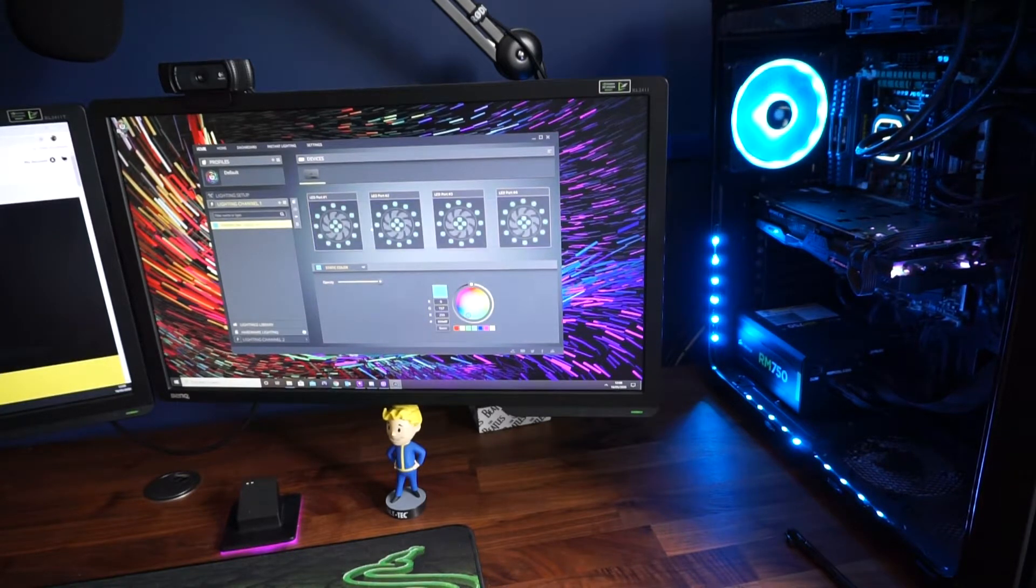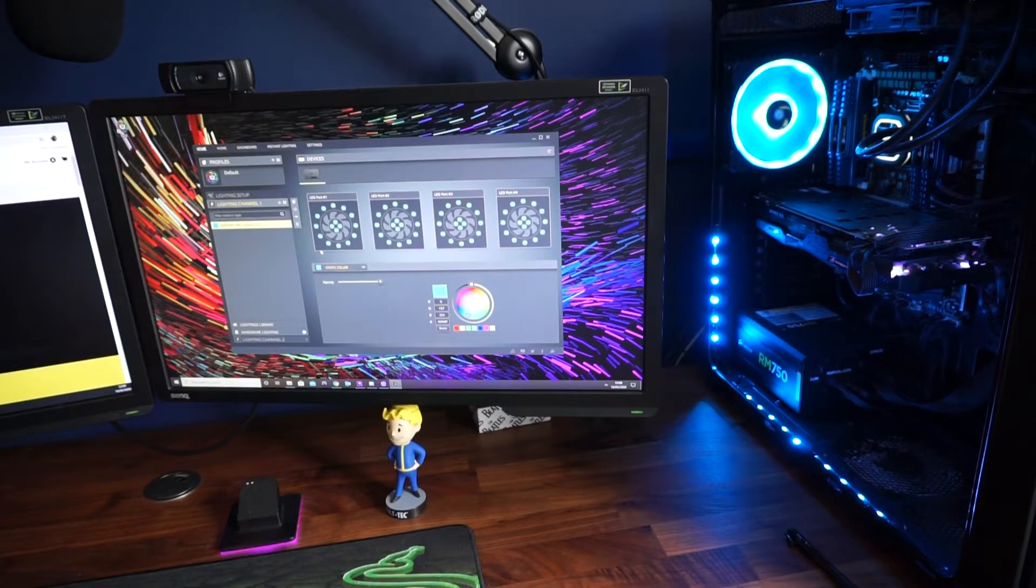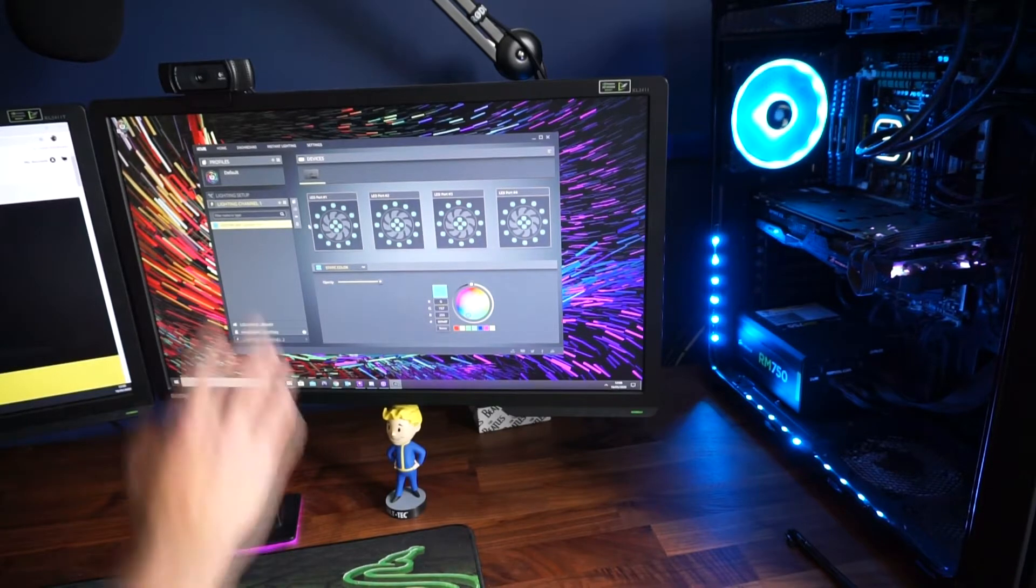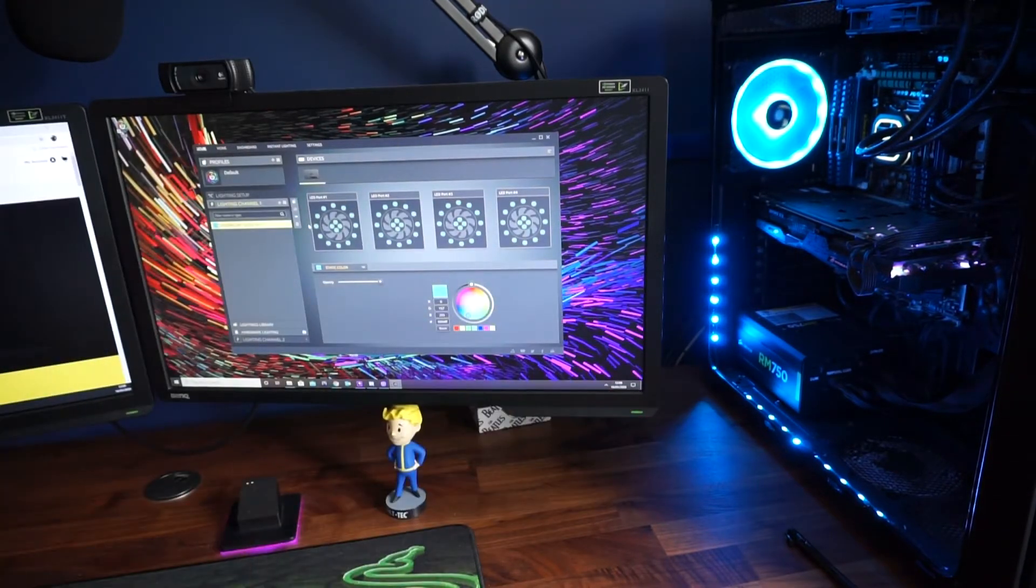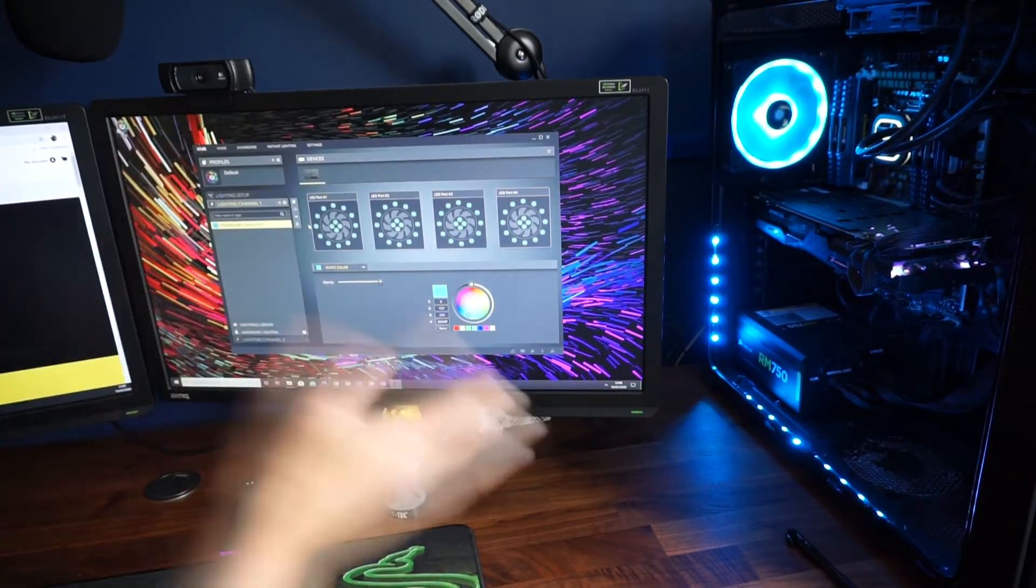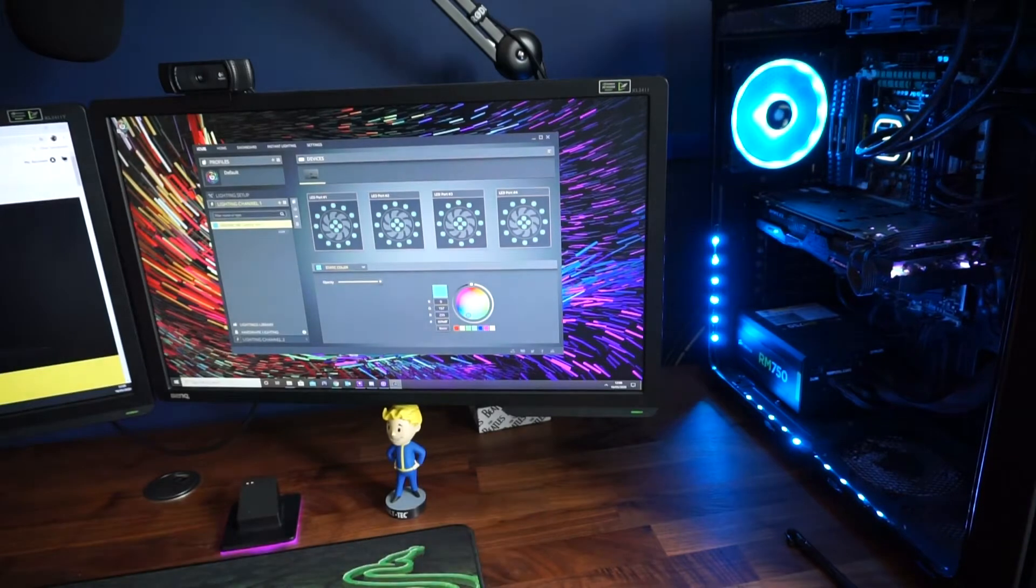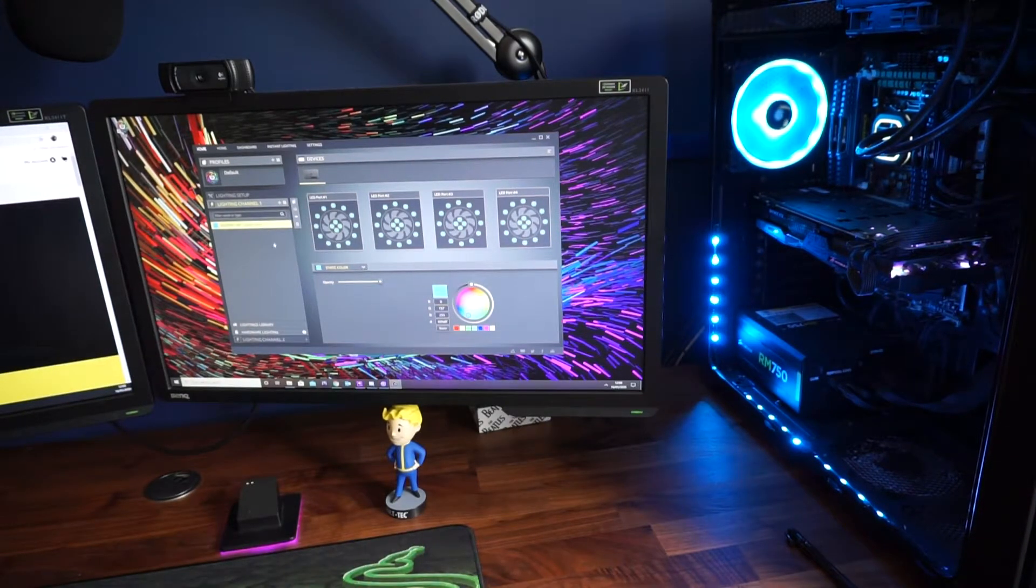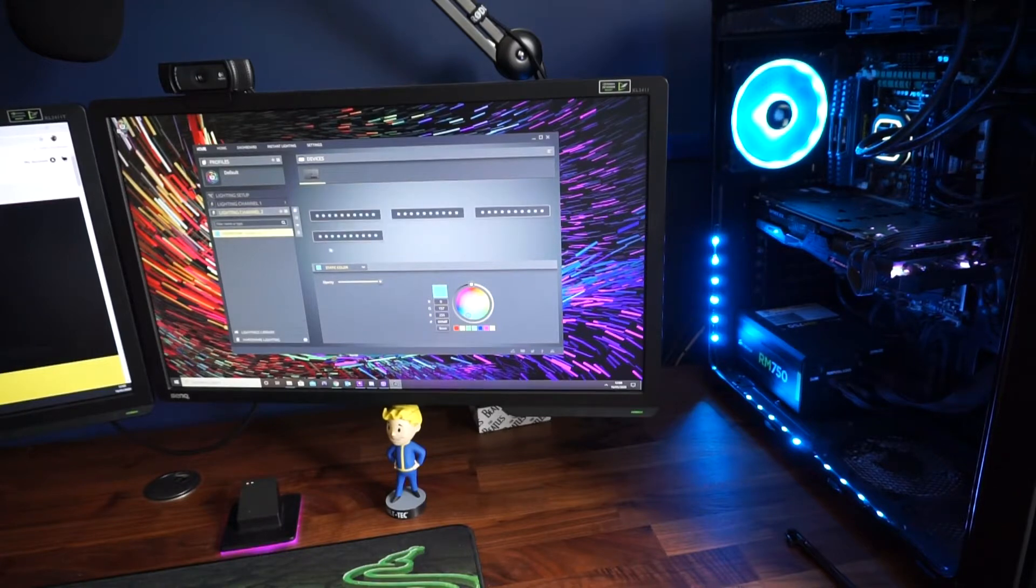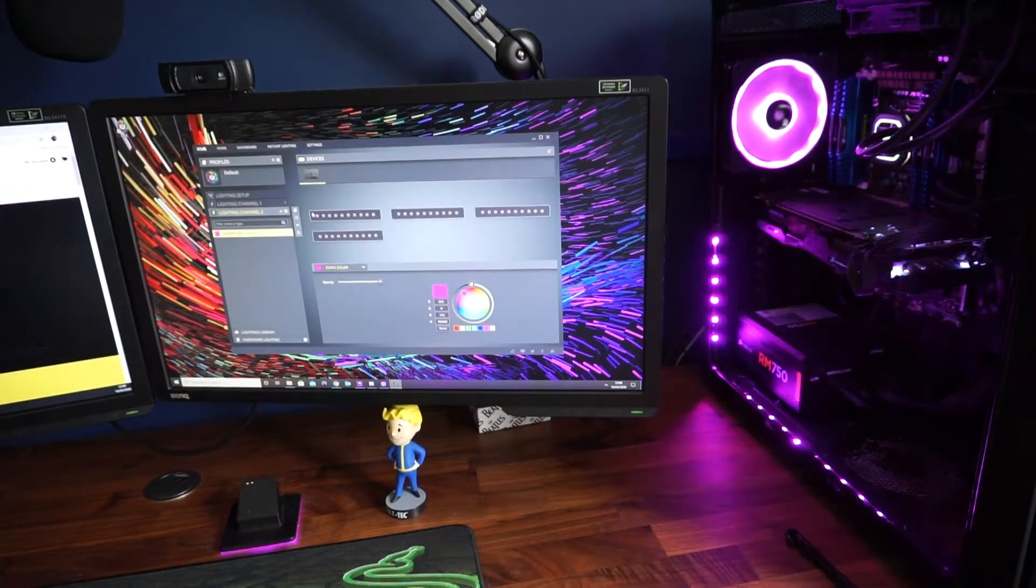I was getting random issues with black screening, the screen would just completely shut off, the audio would just cut out completely and then obviously I would need to reset the computer. So let's go ahead and change these lighting channels.